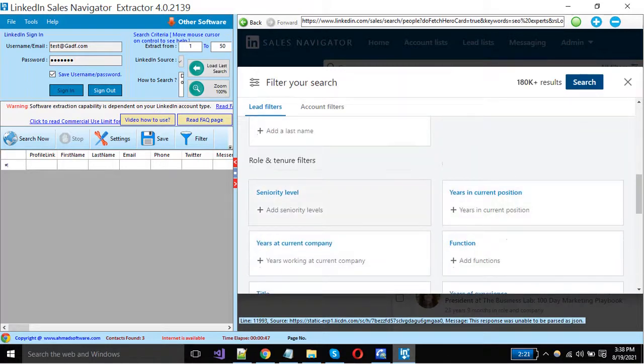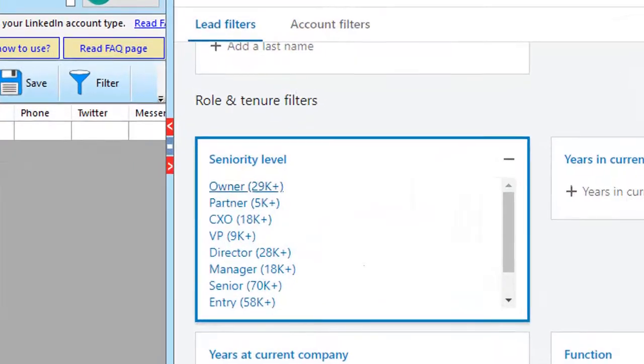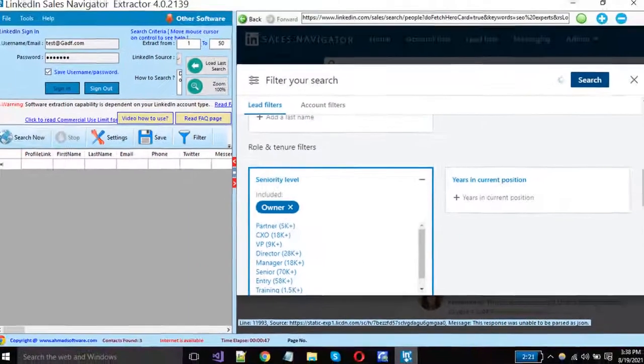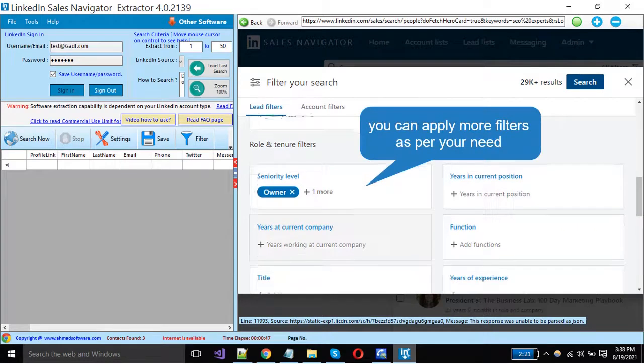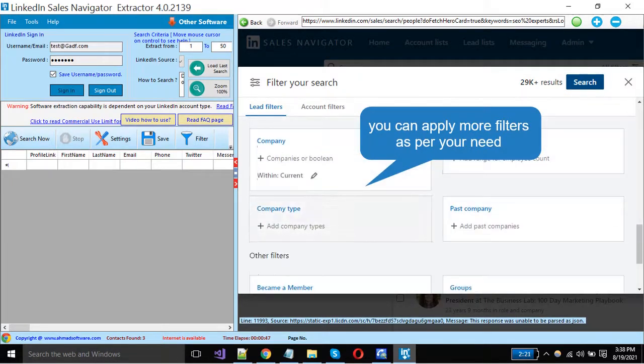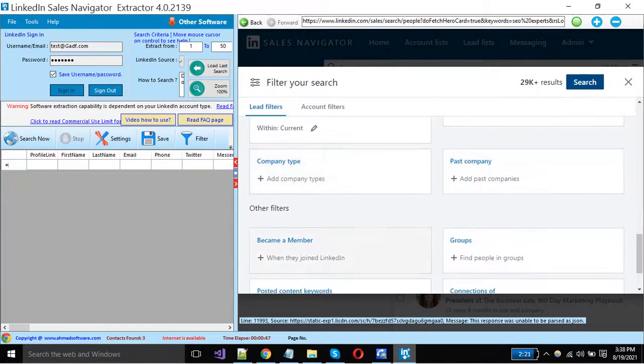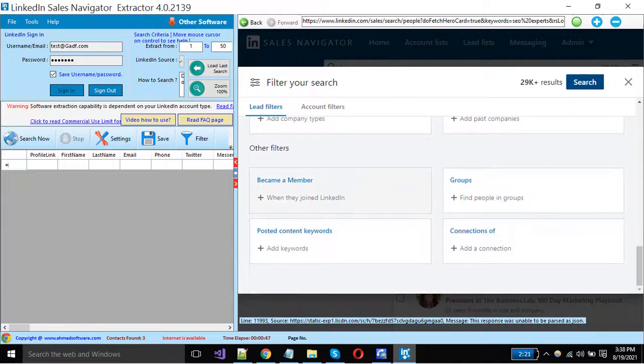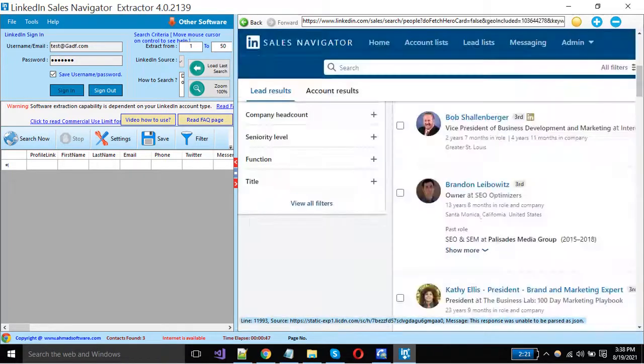You can select seniority level from here as you want. Click on the search button.